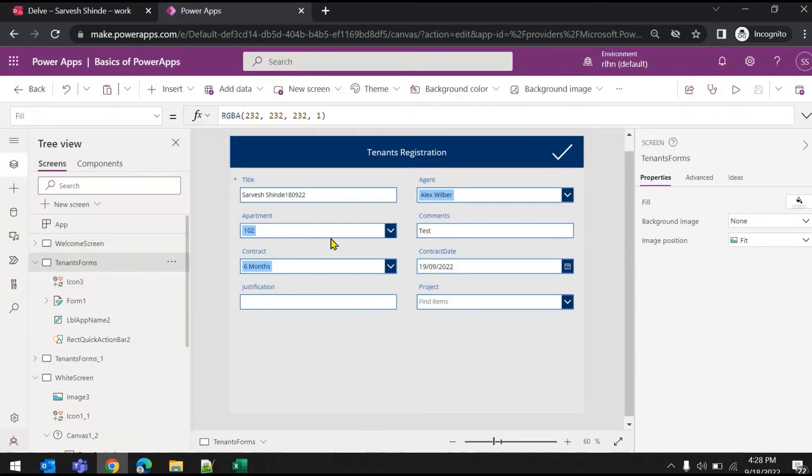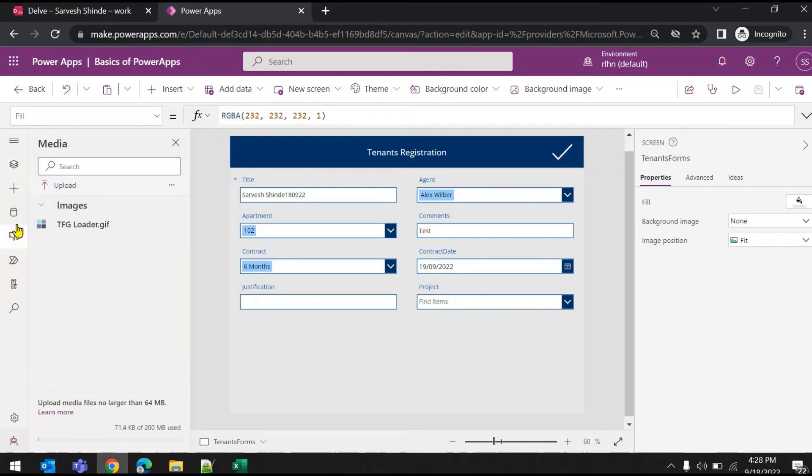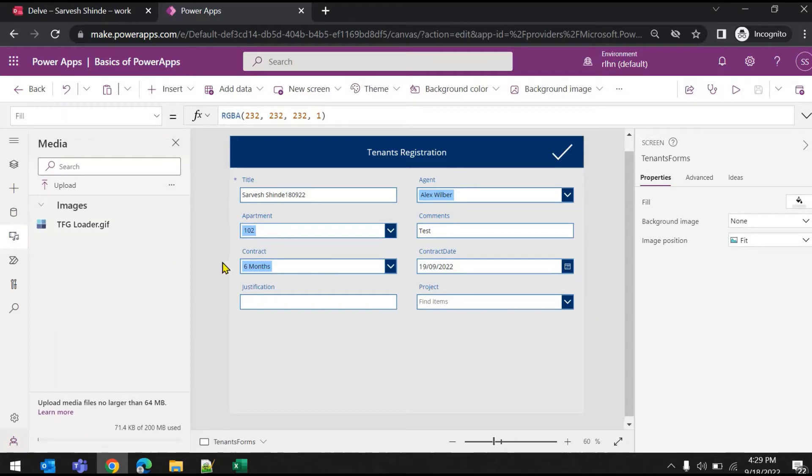What you need to do is your loader can be a GIF image. So what I'll do, I have uploaded an image here. If you go to the media tab, you can see this is one of my favorite loaders, the GIF image.